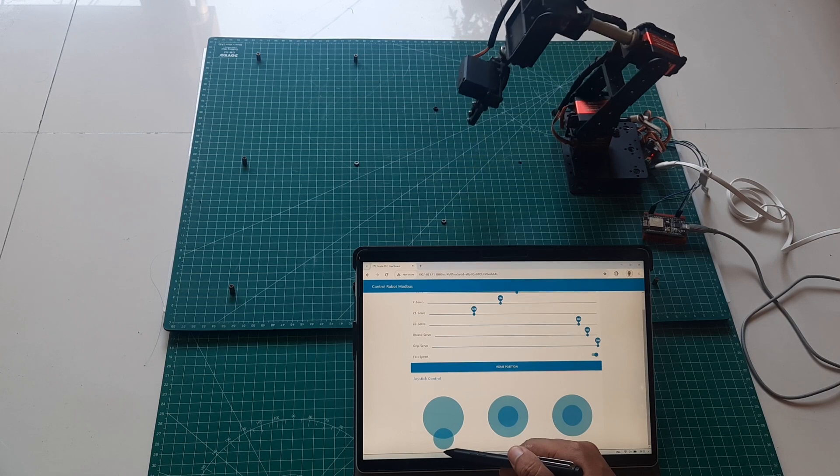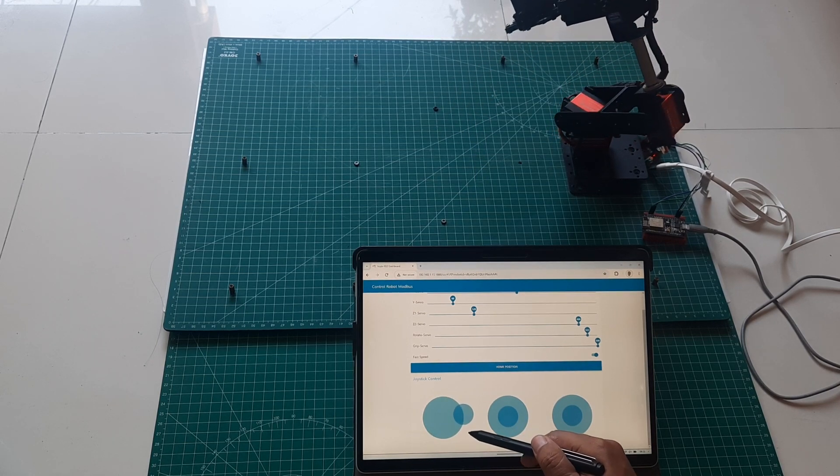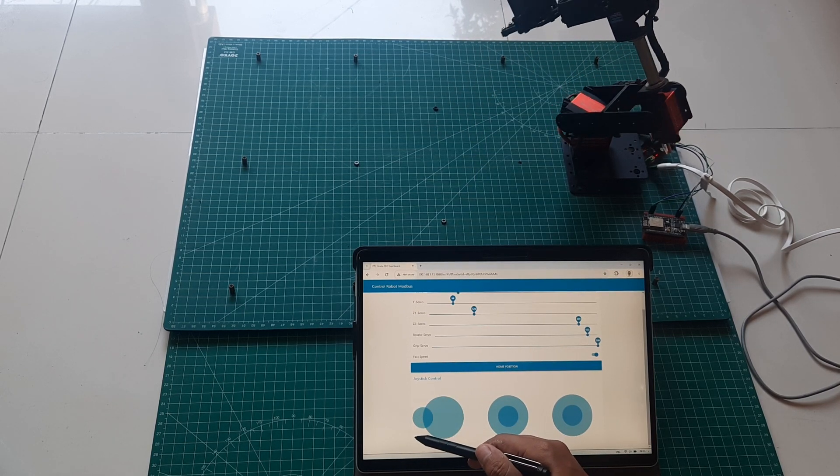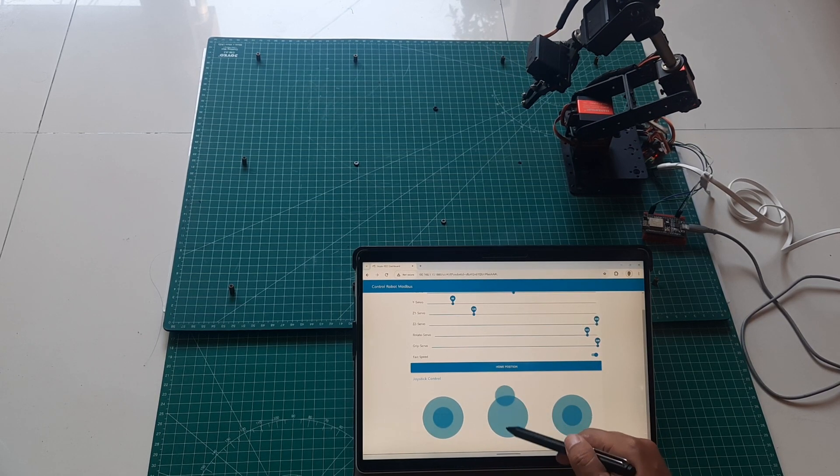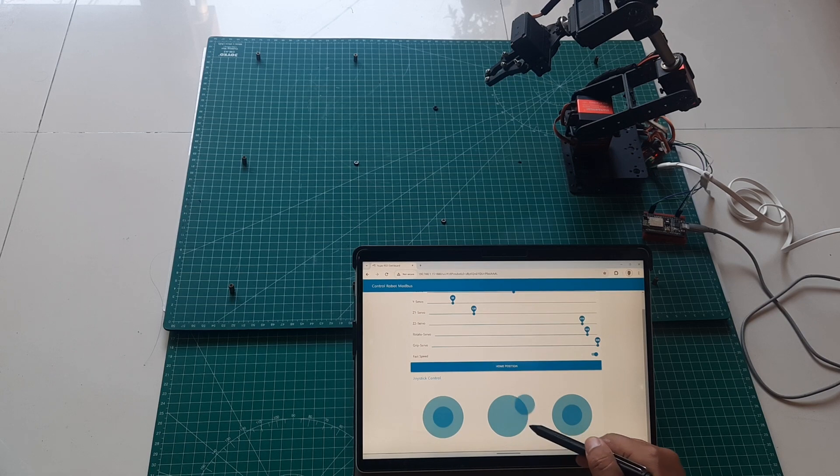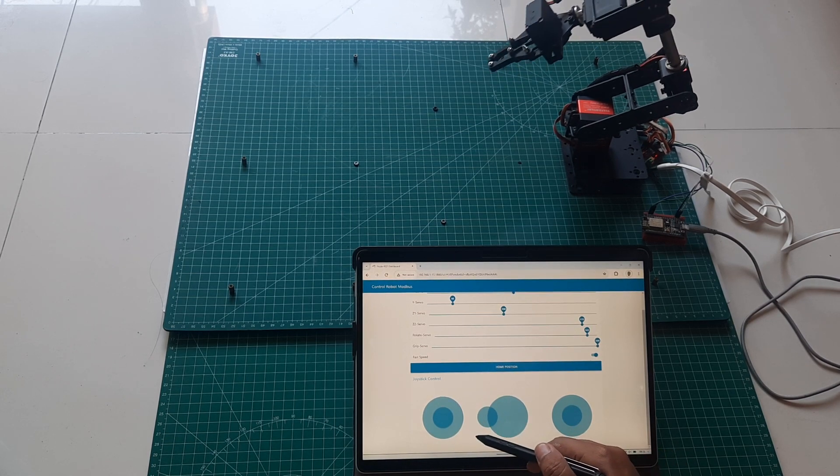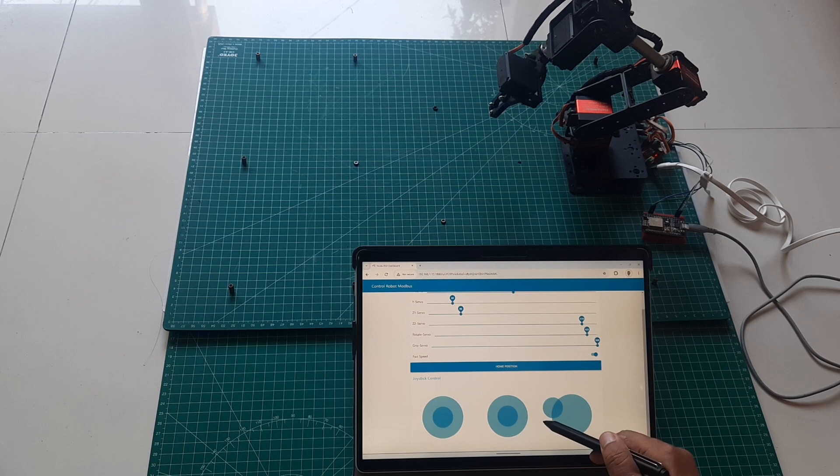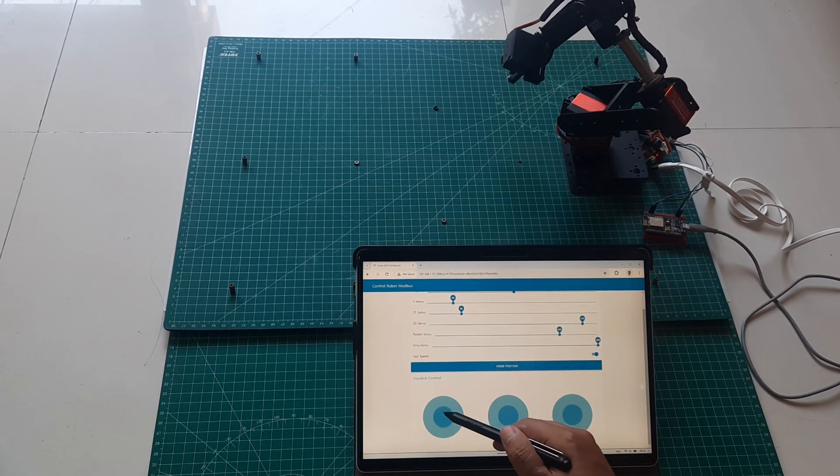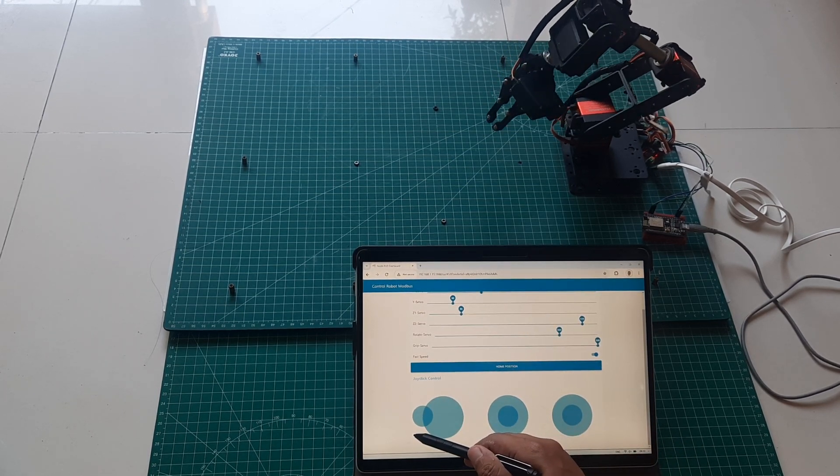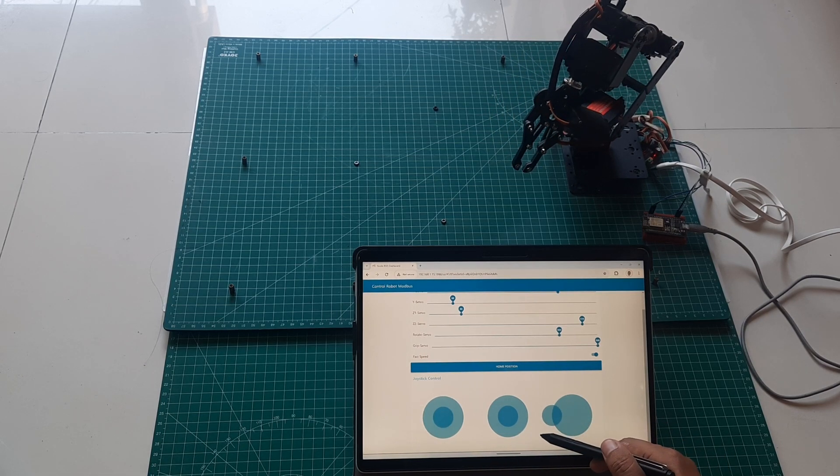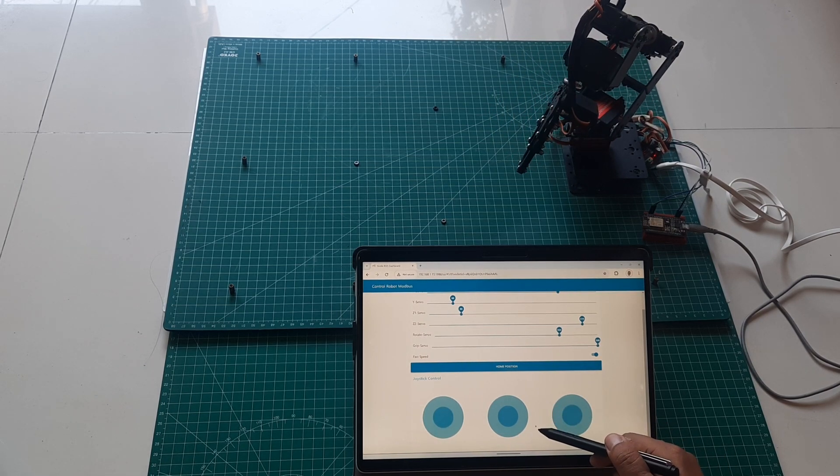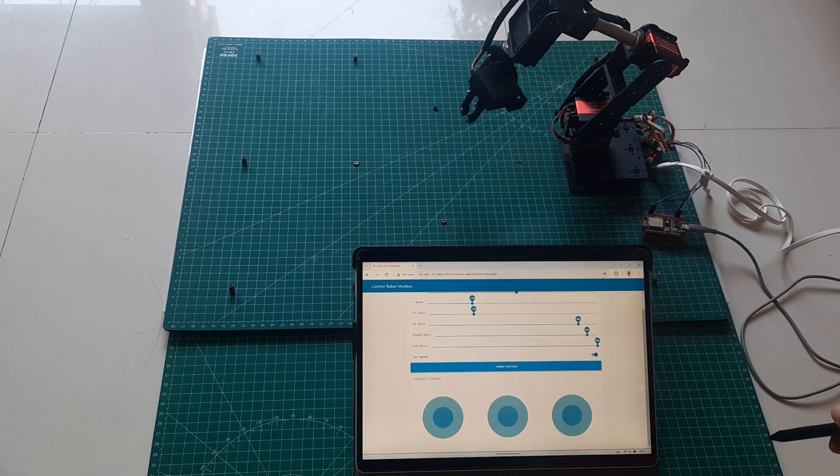In conclusion, this video demonstrated how to control a robot using Node-RED and Modbus communication. We learned how to adjust servo positions using sliders on the Node-RED dashboard, and how to toggle between normal and fast speed settings. The joystick controls provided intuitive manual control over the robot's movements. Overall, this setup offers a versatile and user friendly way to interact with and control the robot remotely. Don't forget to like and subscribe this channel. See you in the next video.